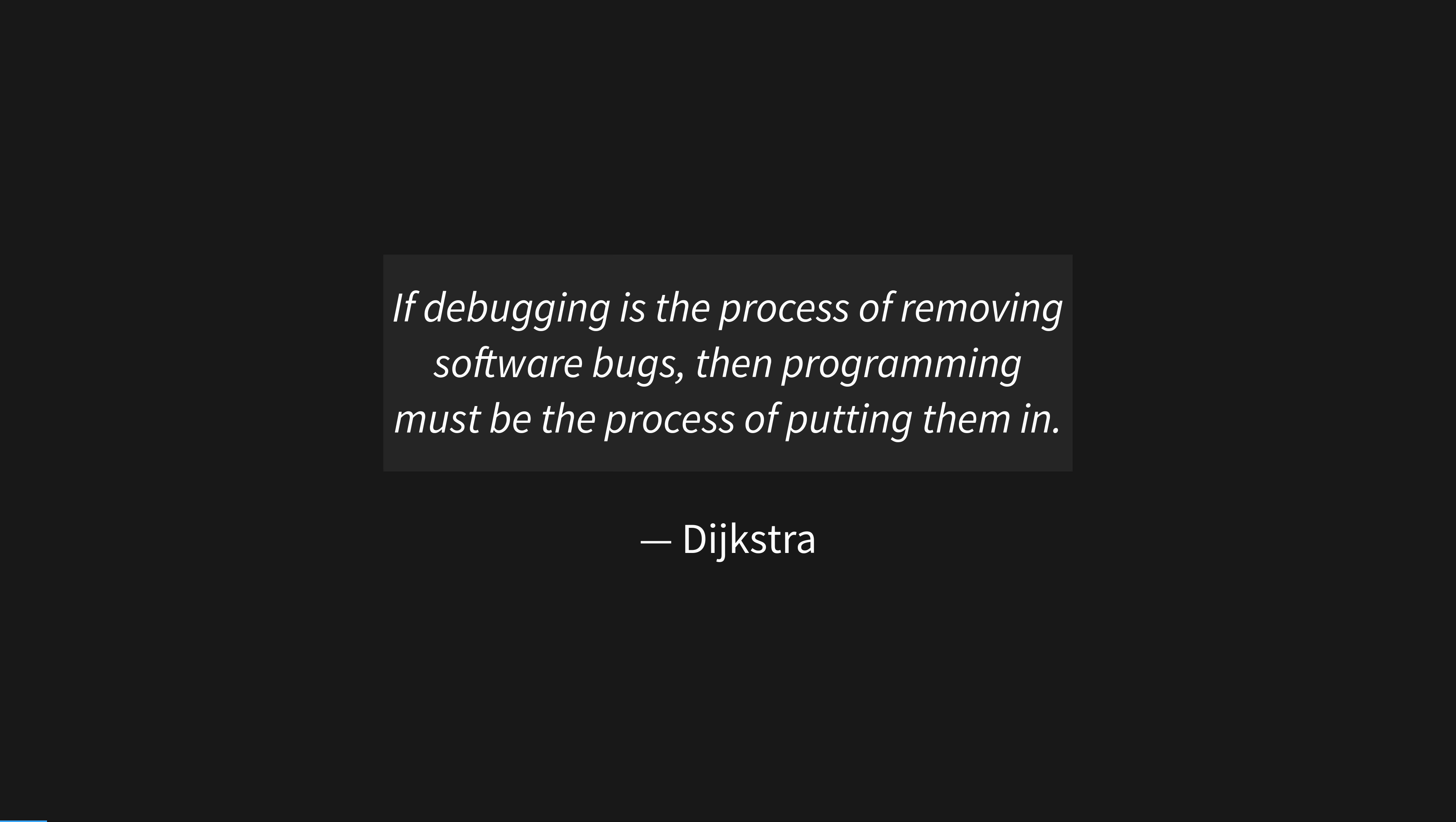Rust is so reliable because if used correctly, whole categories of bugs are impossible to express. For the remainder of the bugs that are possible to express, you will indeed need to test.